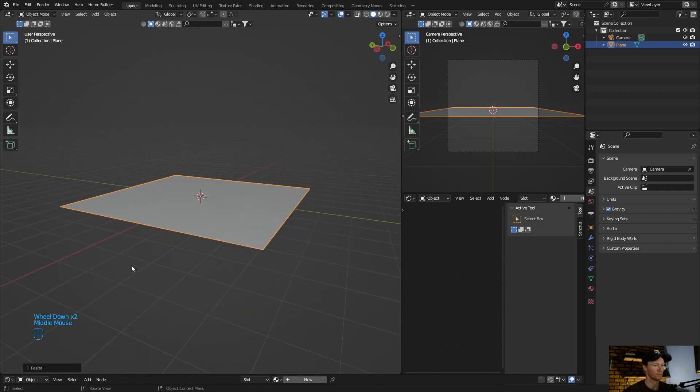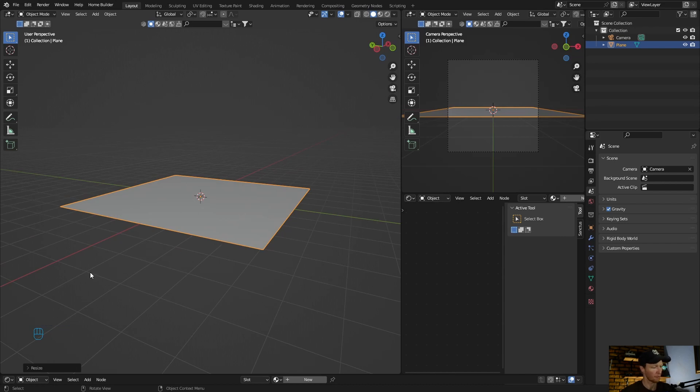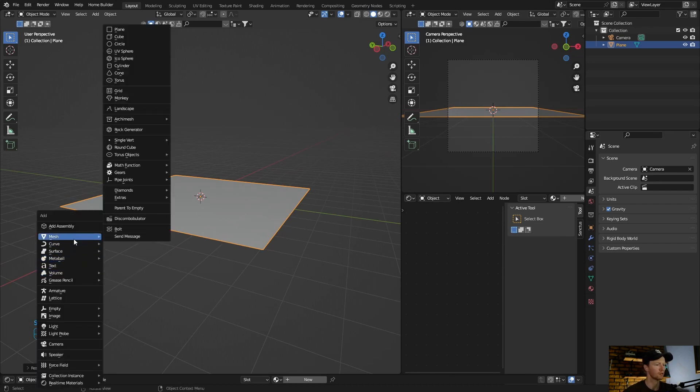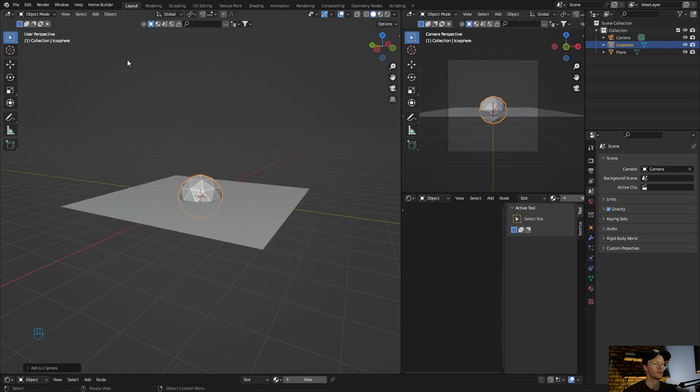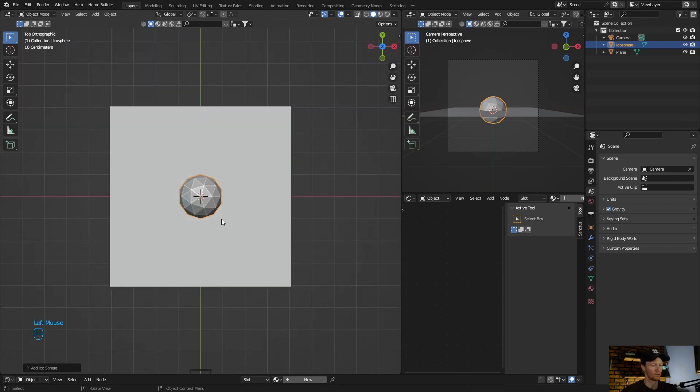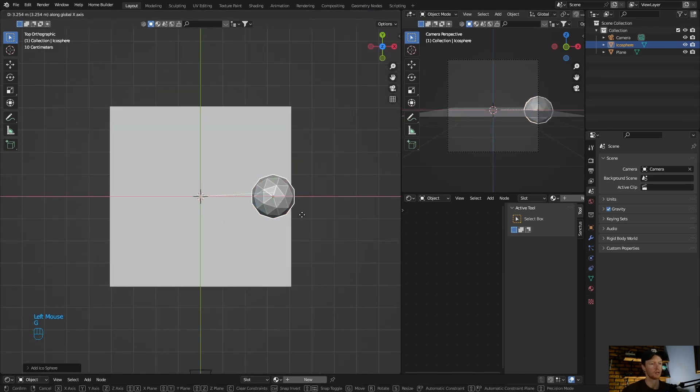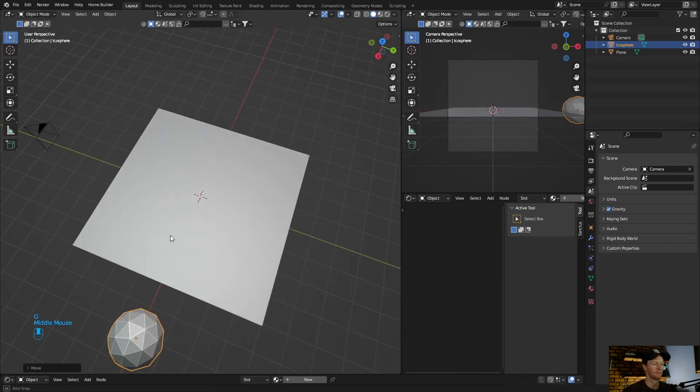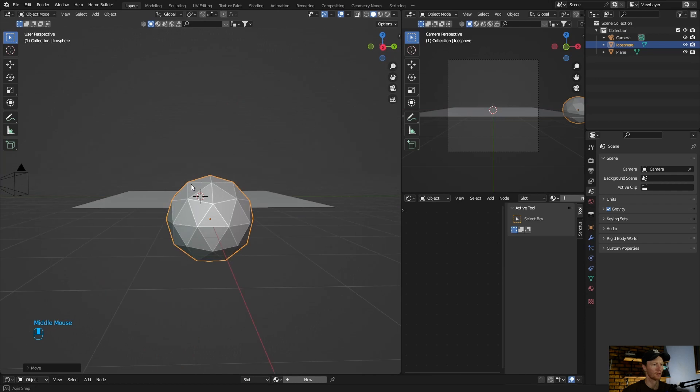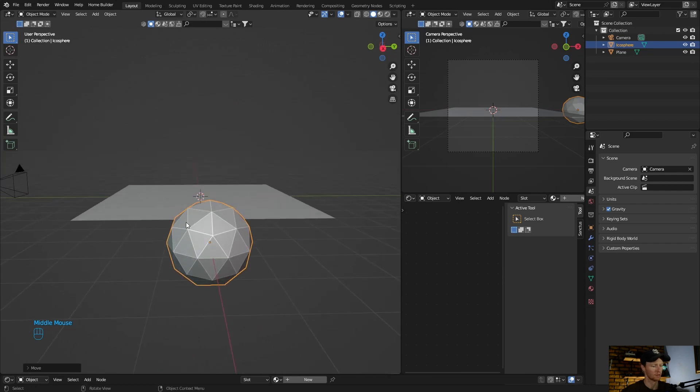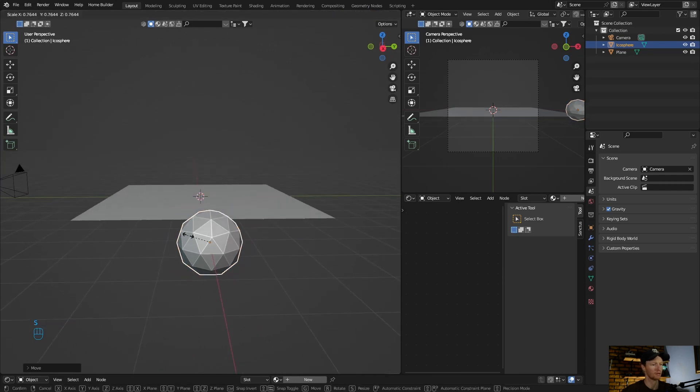Now let's add an object to scatter around here. So Shift A, let's go with an icosphere. Then go to G, move it here. Okay, now let's just scale it down.